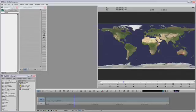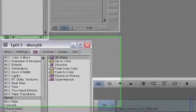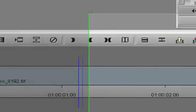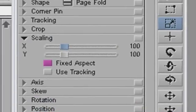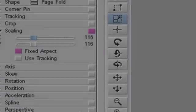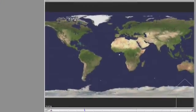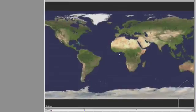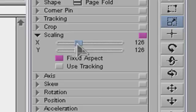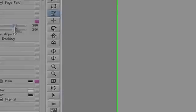I have here a graphic of a satellite map of the world which I imported into Media Composer. I will now place a 3D warp effect on it and start zooming in. Once we get around to 120%, the image really starts falling apart. Although we can zoom in quite a long way, the result isn't really usable.